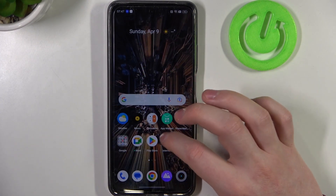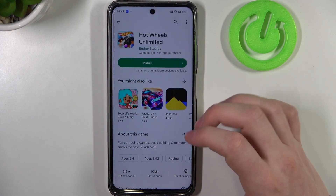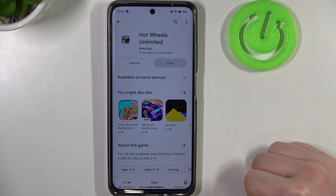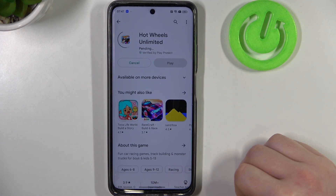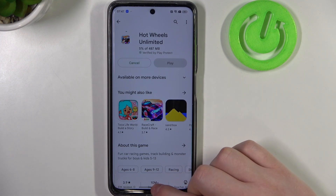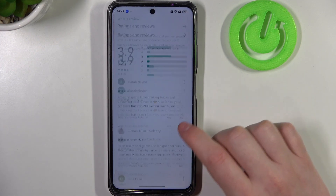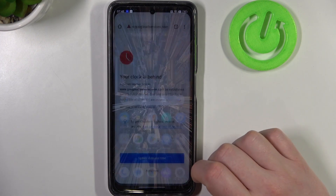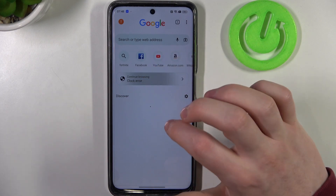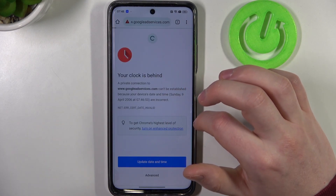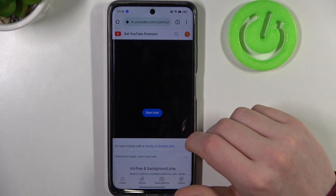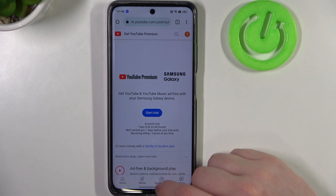Now both of the issues should be gone. We can open the Google Play Store and install the game — it will run fine now. The same goes for Google Chrome; if we reload the page, it now opens YouTube normally.